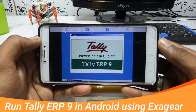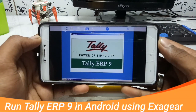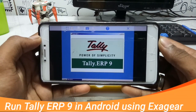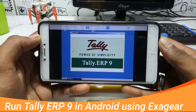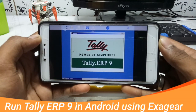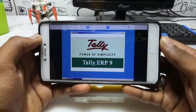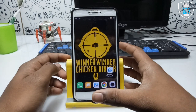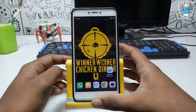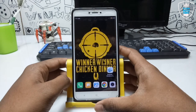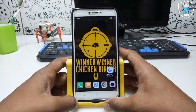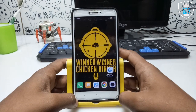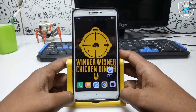Hello everyone, this is Ari from Tech Week King. In this video I am going to show you how you can download, install, and run Tally in your Android using ExaGear Mod version. One of my subscribers always comments on other videos that they want to run Tally in their Android phone, so let's get started.